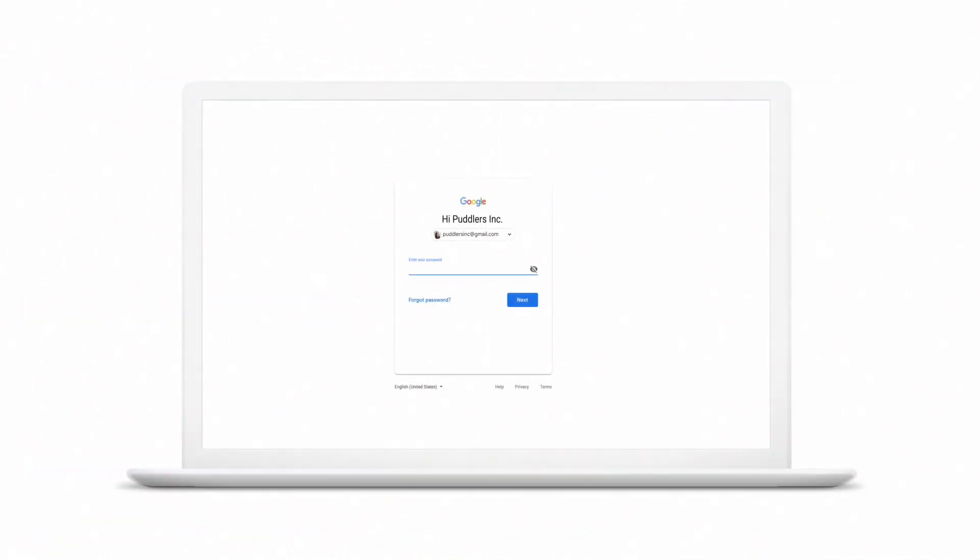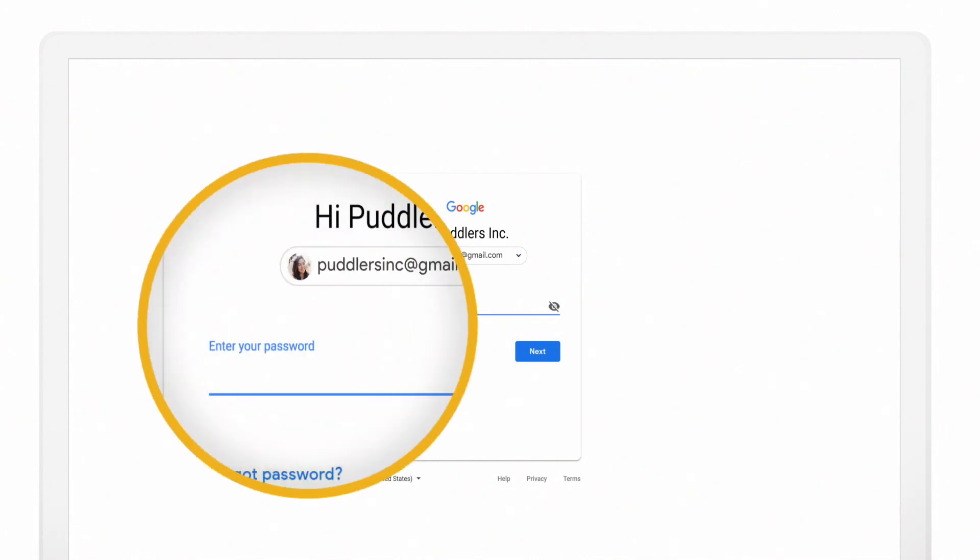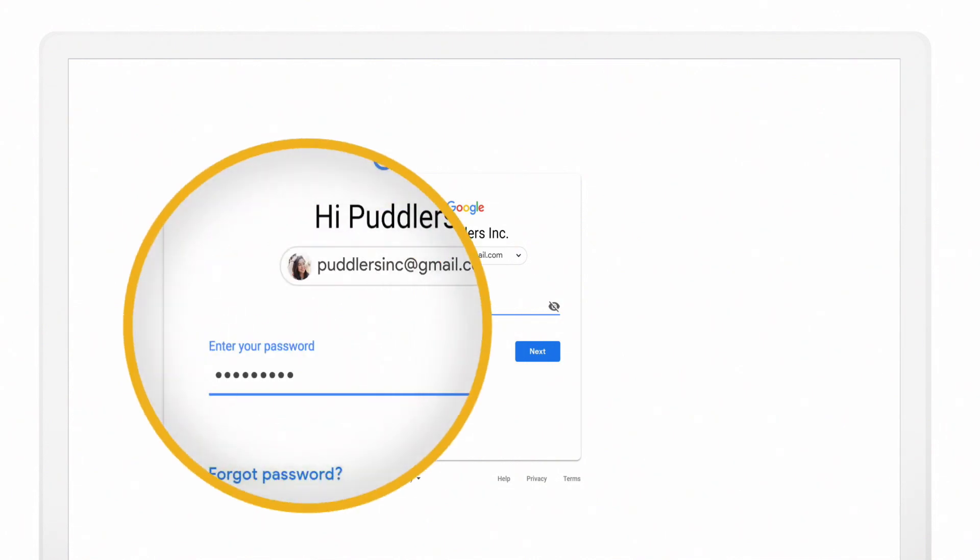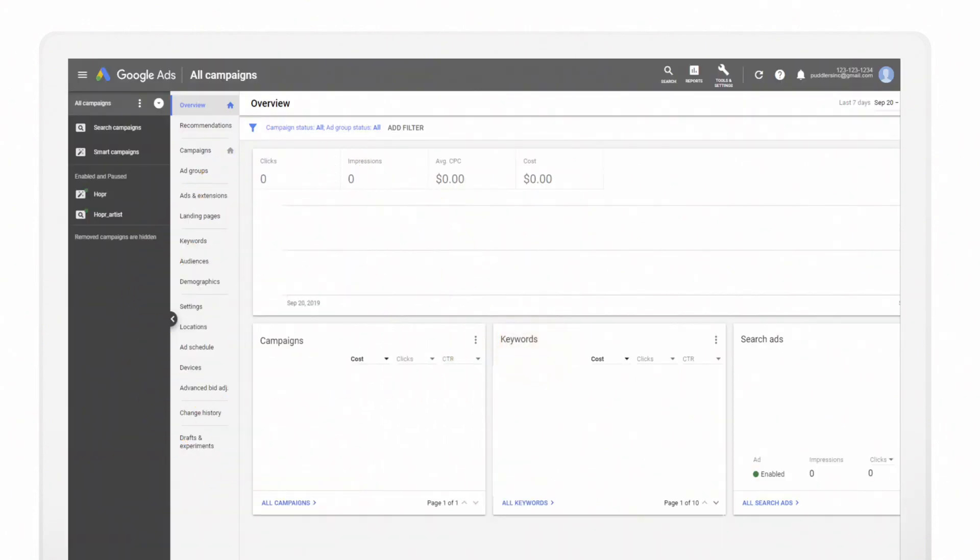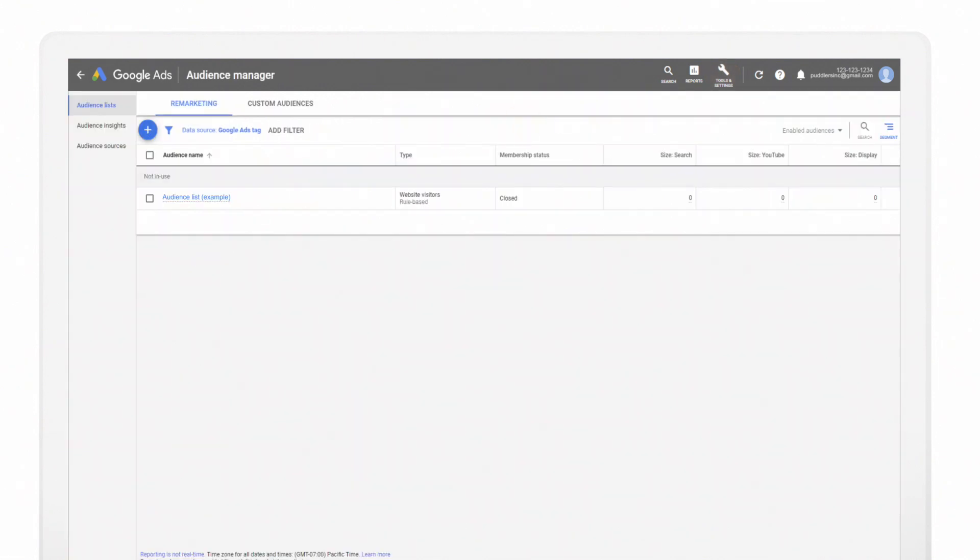Let's walk through how to add a remarketing list to your shopping campaign. Sign in to your Google Ads account. Go to the Tools icon and select Audience Manager under the Shared Library. This should bring you to the Audience List page and the Remarketing tab by default.